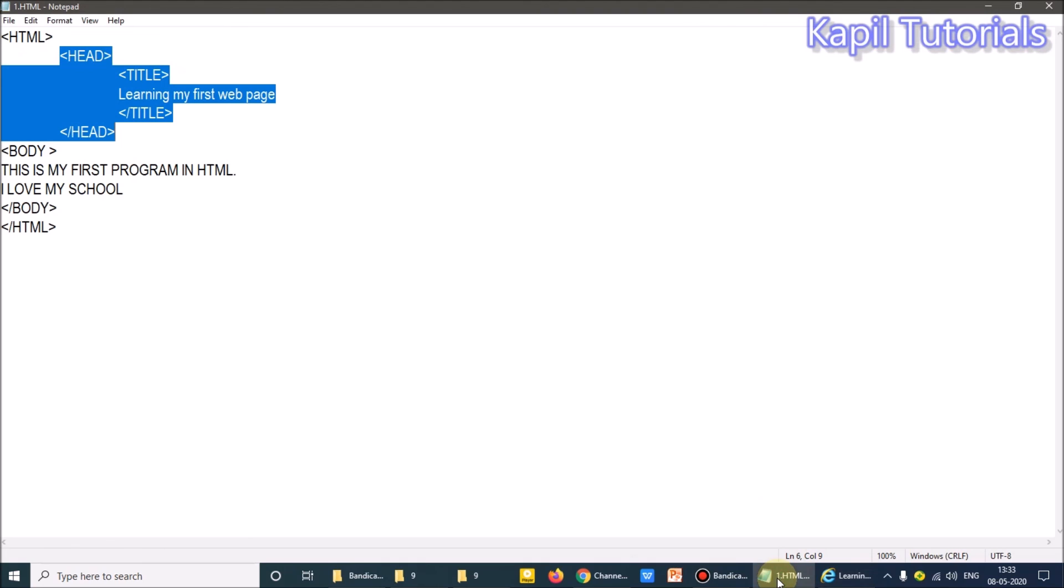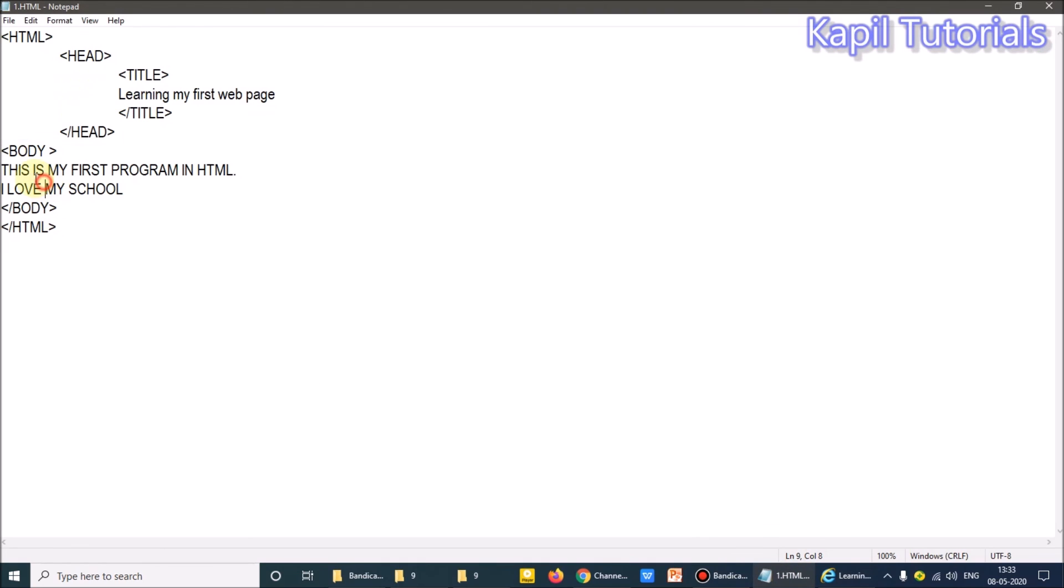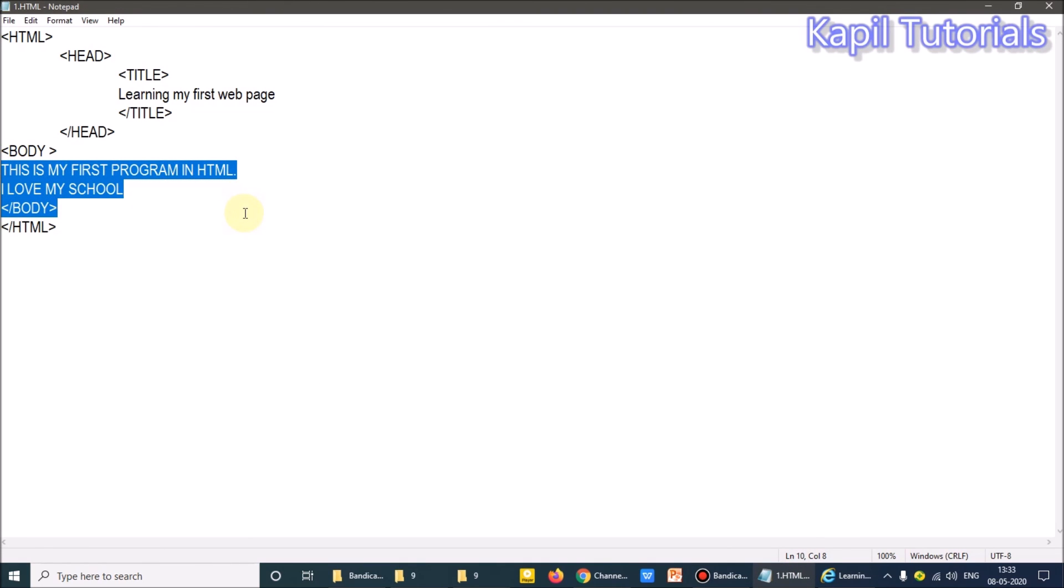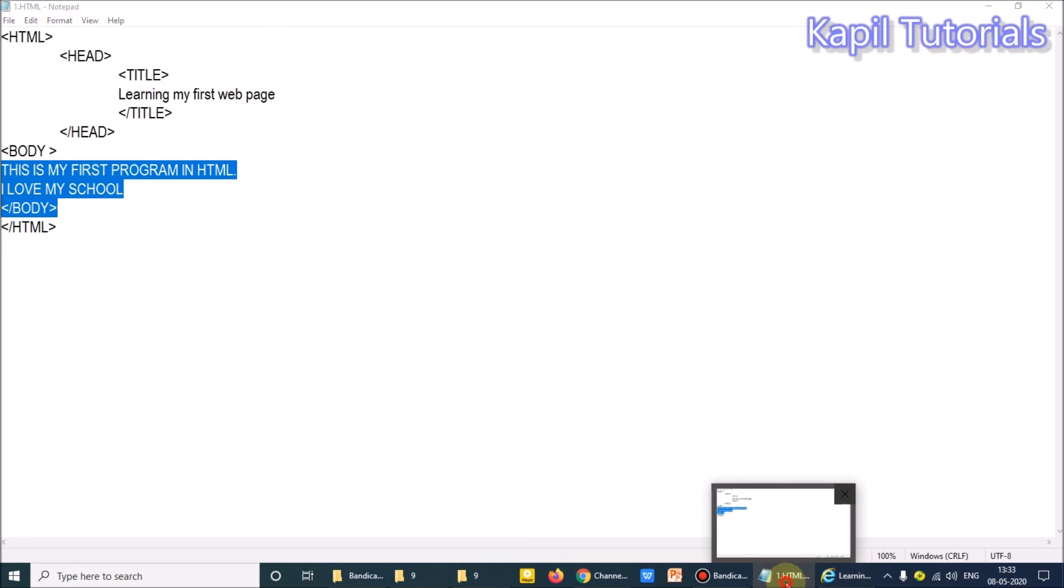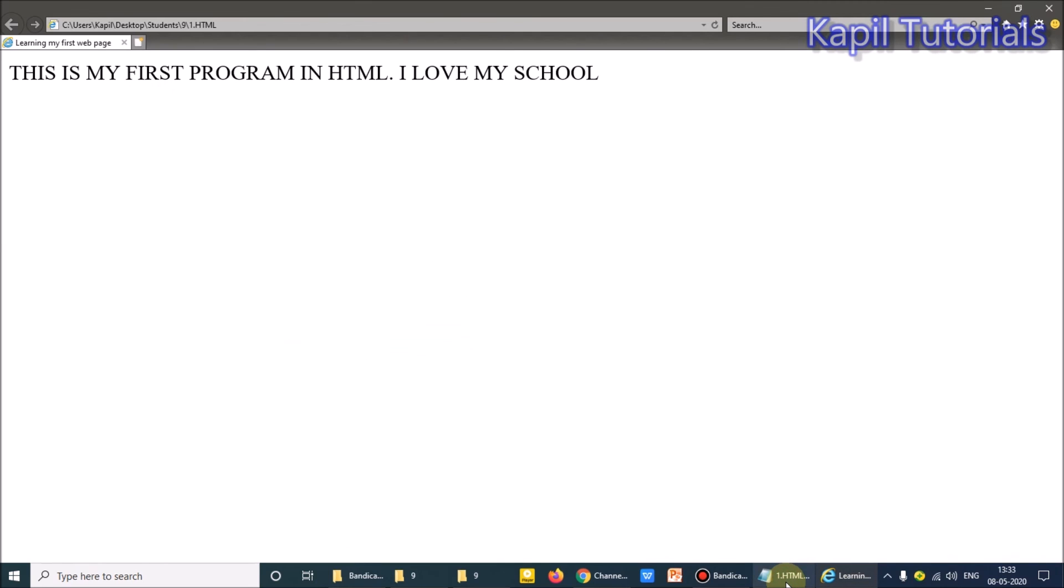Then further, whatever I am writing here in the body section, that comes on the screen. So I hope you have understood the body section and head section. The structure is very much clear to you. Okay. So.